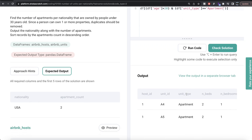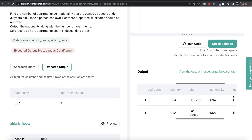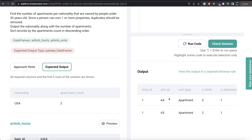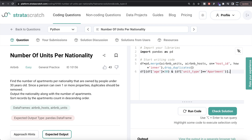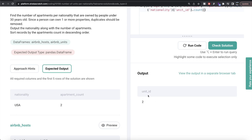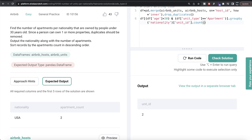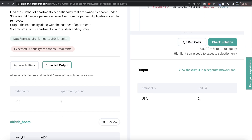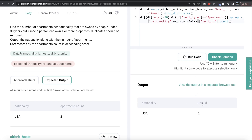After running the filter, we now have only apartments owned by people under age 30. Next, we group by nationality and count the unit IDs. We write .groupby('nationality') then count on the unit_id column. The nationality column doesn't appear because we grouped by it, so to get it back we either reset the index or pass as_index=False.